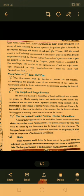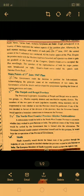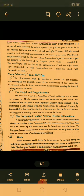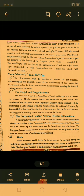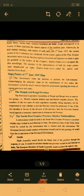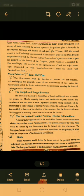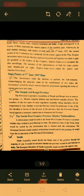Regarding Punjab and Bengal: the provincial legislative assemblies of Bengal and Punjab were to meet in two groups — Muslim majority districts and non-Muslim majority districts. Members of each group, sitting separately, would vote on whether or not the province should be partitioned.